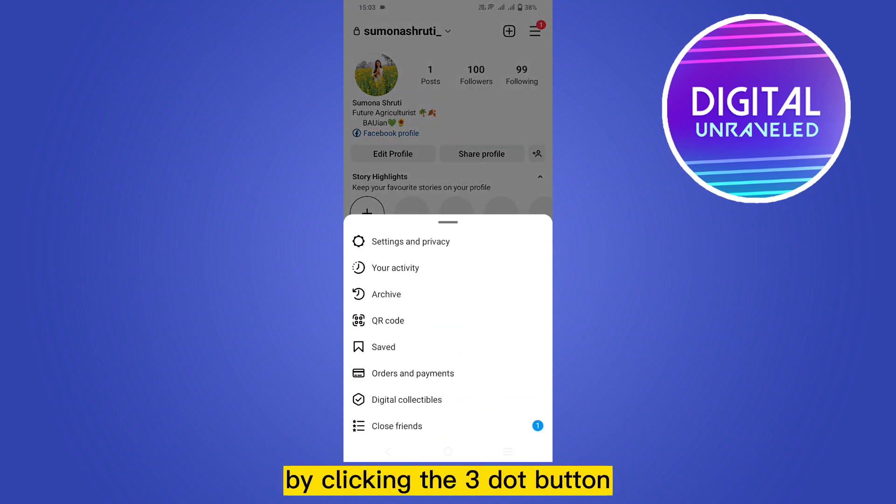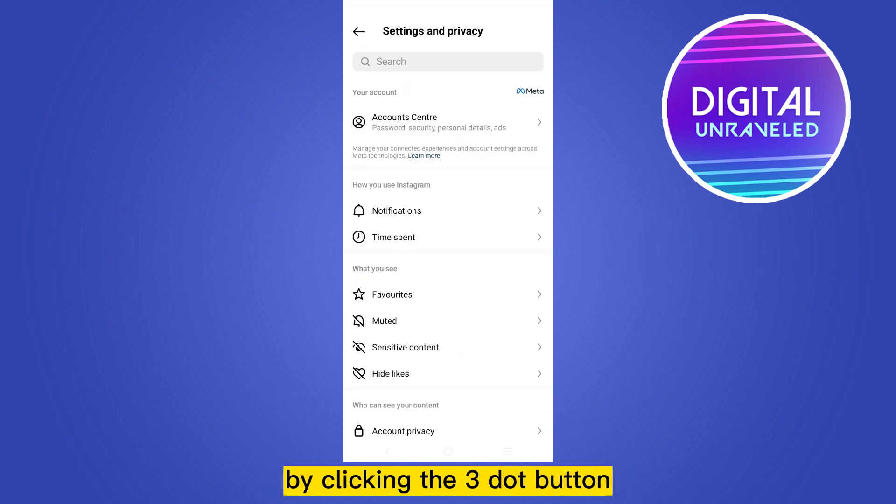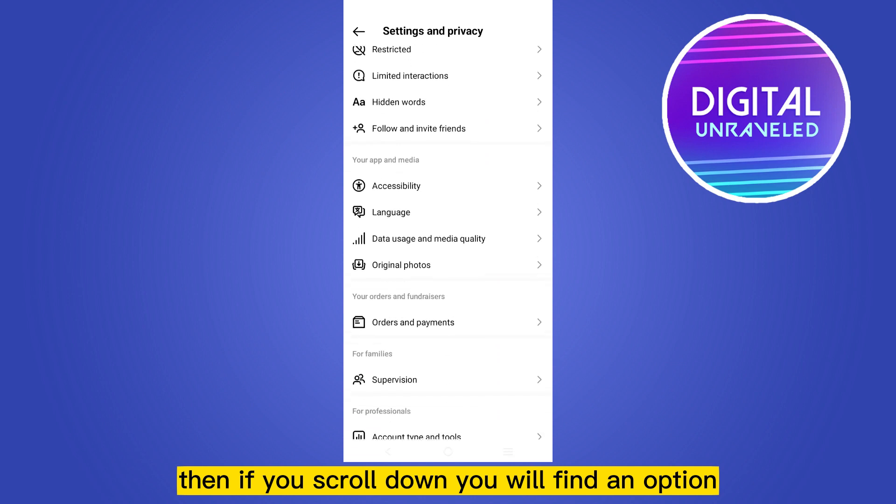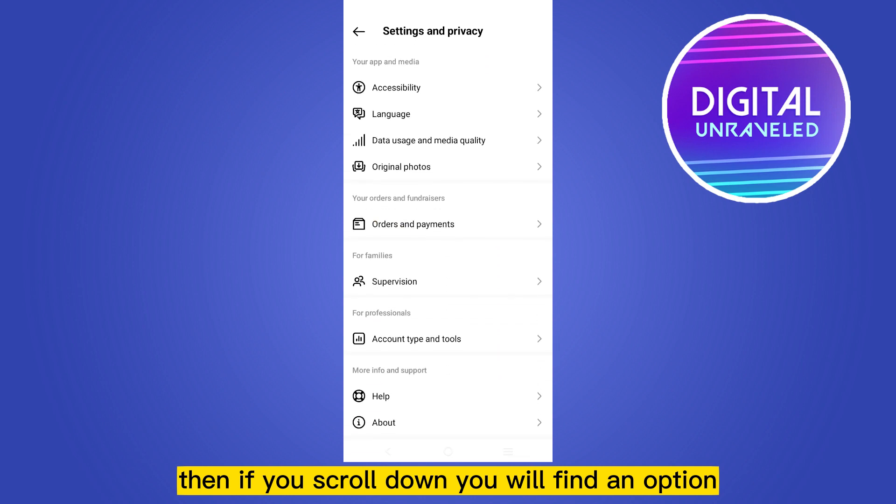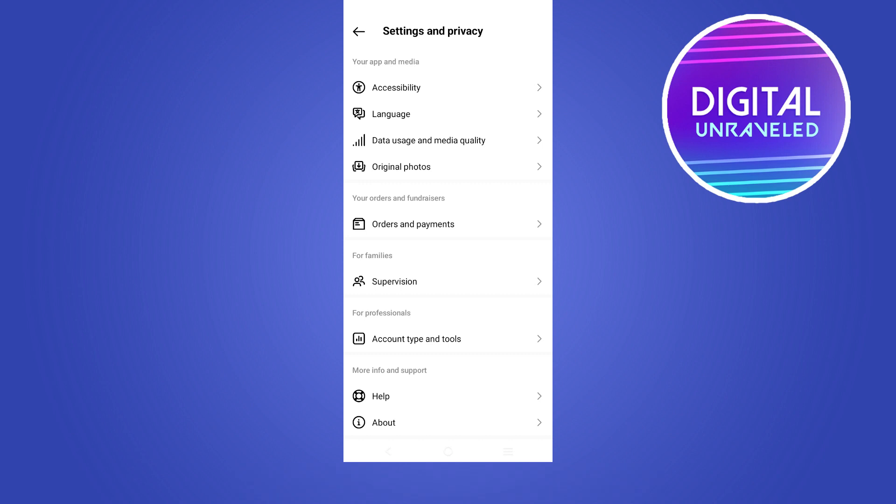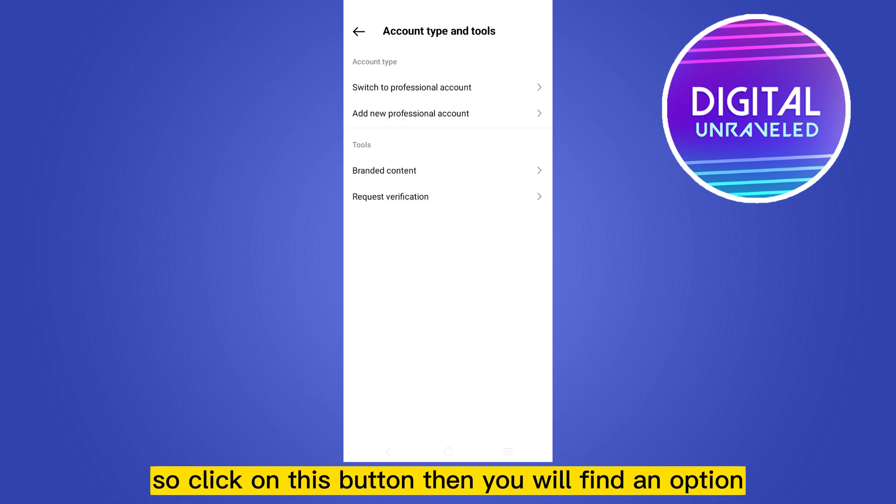Then go to your settings option by clicking the three dot button. Then if you scroll down, you will find an option account type and tools, or it may vary from phone to phone. So click on this button.